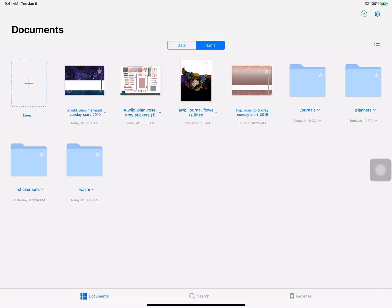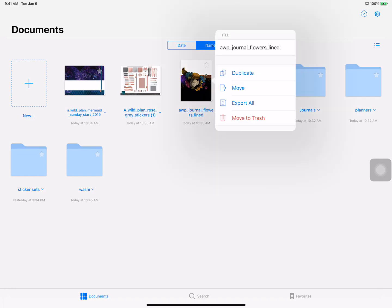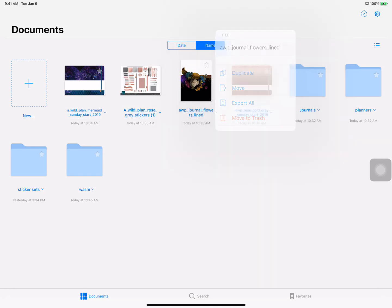This is going to be a sticker set that I have right here. When you import it always imports right into the dashboard. There's these little arrows by each file that you have and you have the option to duplicate it, move it, export it, or just trash it.